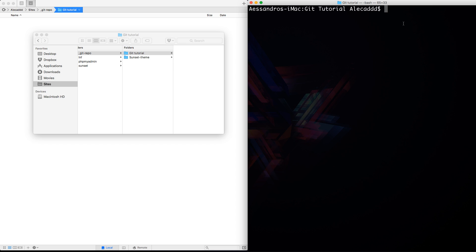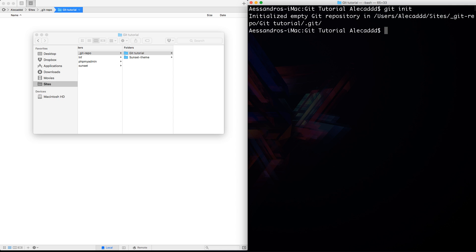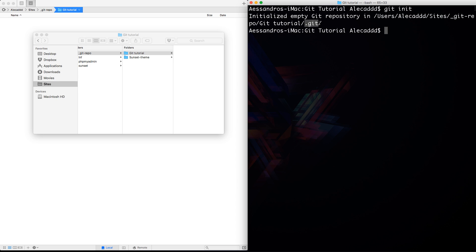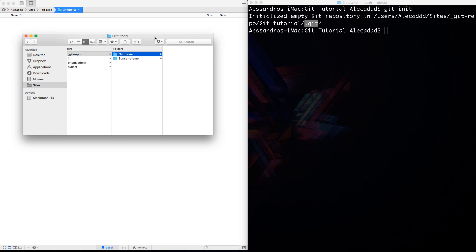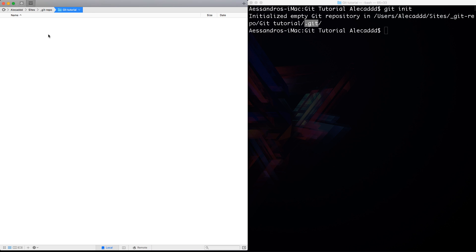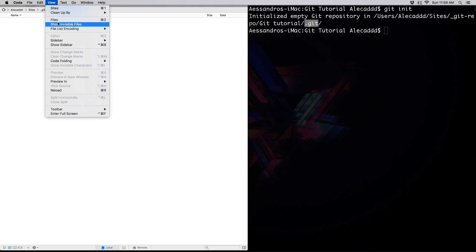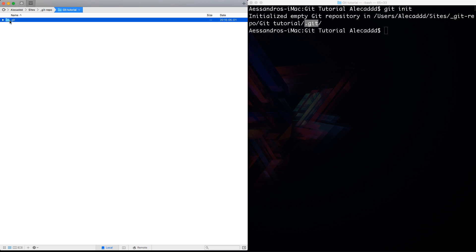Now we have to create our first git repo. To do that we use one single command: 'git init'. The git init command will initialize an empty repository in your current location. We now have an initialized empty git repository inside our folder — inside allocat/sites/git-tutorial — and a hidden '.git' folder has been created. If we open our folder structure in the code editor and show hidden files, we can see the dot git folder.